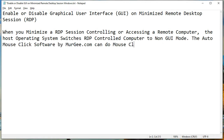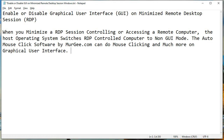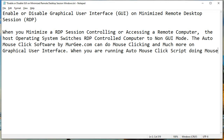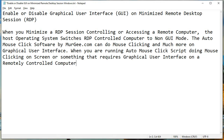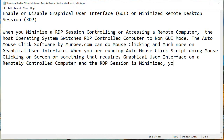The auto-mouse-click software by murg.com can do mouse-clicking and much more on graphical user interface. When you are running an auto-mouse-click script doing mouse-clicking on-screen or something that requires graphical user interface on a remotely controlled computer and the RDP session is minimized, you would need to enable GUI on minimized RDP sessions.